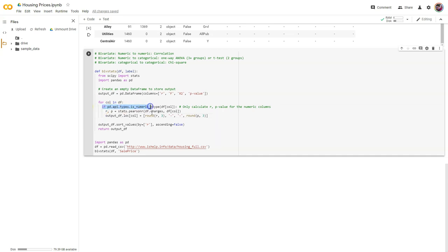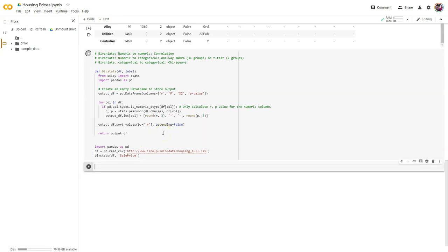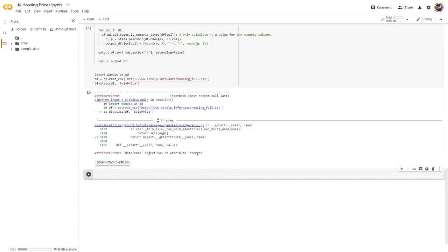Let's run this first and go through to see for every column in this data frame, if it's numeric, give us that output — otherwise it won't even include it in the table. Notice what this last line is doing: it's sorting by correlation R in a descending order so I can see the highest correlation first. Let's run it and see if there are any bugs.